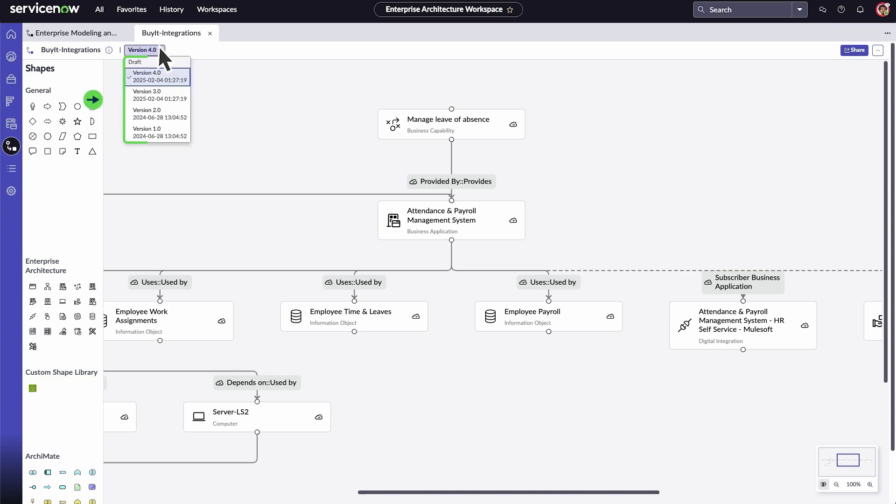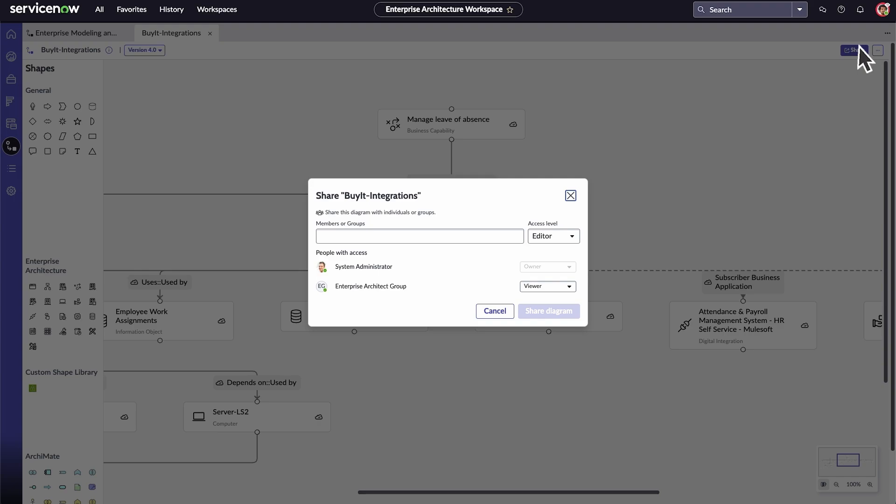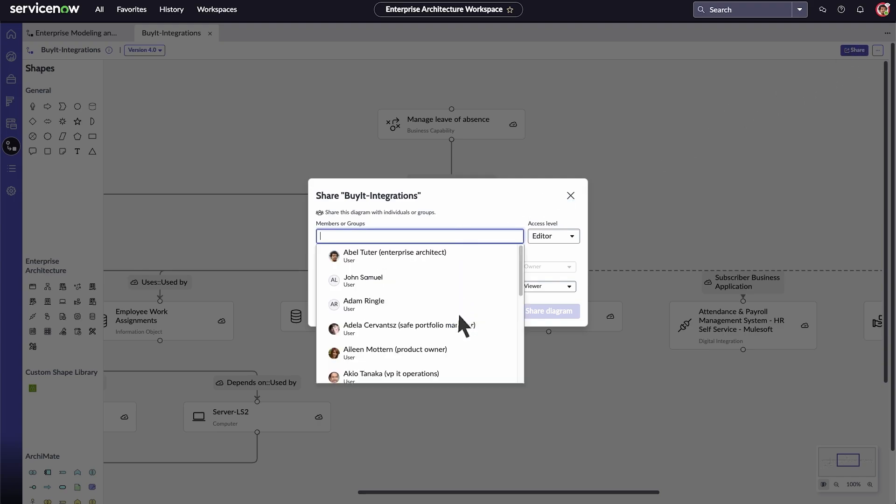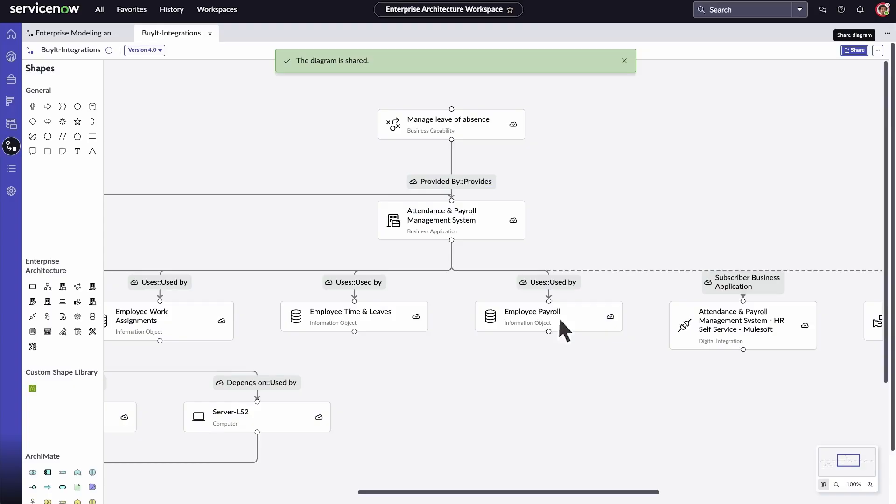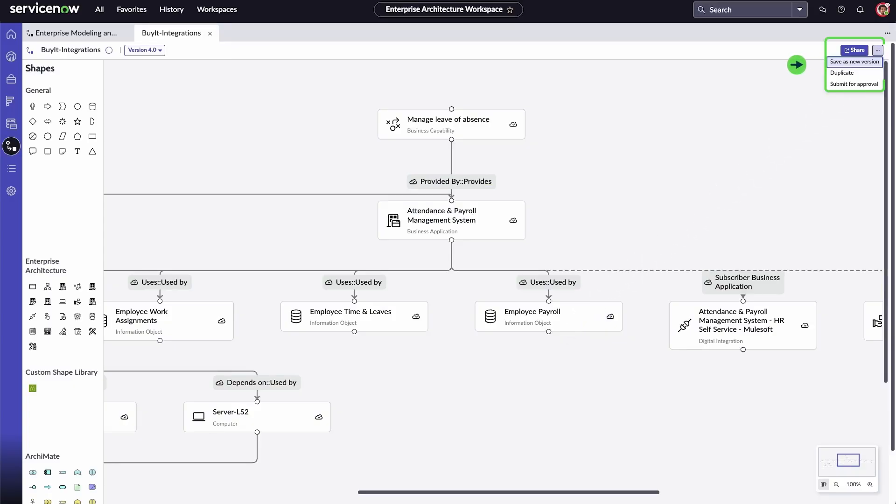View different versions of diagrams to compare changes or select share to allow other users access. Select more options to save a new version of the diagram, duplicate, or submit it for approval.